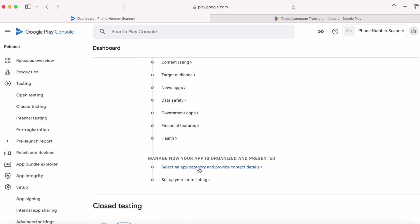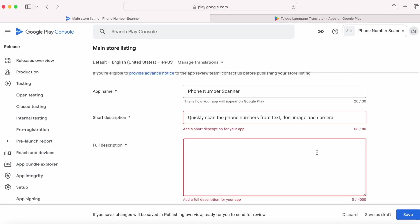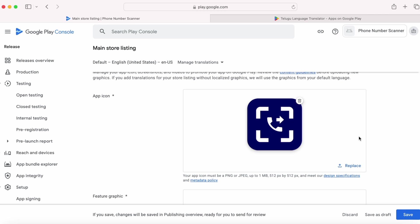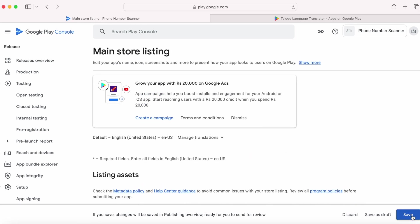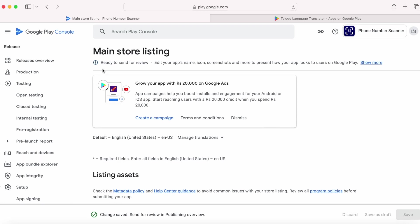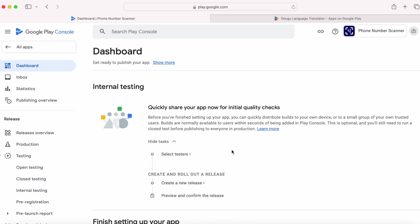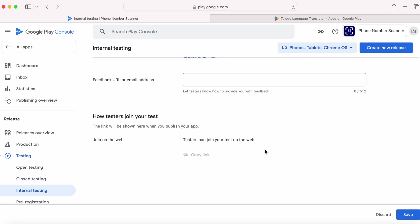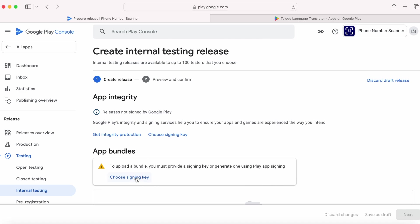So let's finish the setup first. Complete the store listing page — click on setup your store listing and update these details. All these details you need to keep ready when you are ready to publish your app. To understand the release prerequisites, please watch the video on how to publish an Android app to the Play Store. Once everything is updated, click save. Now quickly upload the build for internal testing. Select testers, create new release, choose signing key and use the Google generated key which is recommended, then upload the build file.